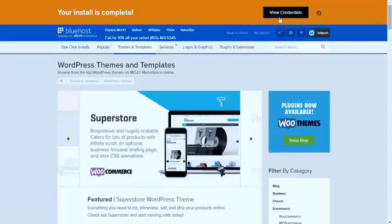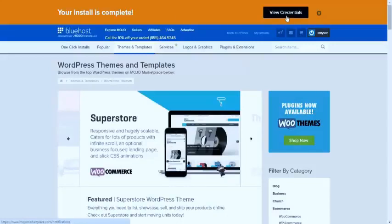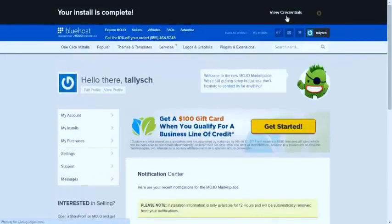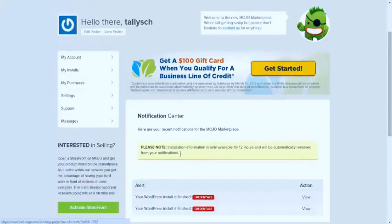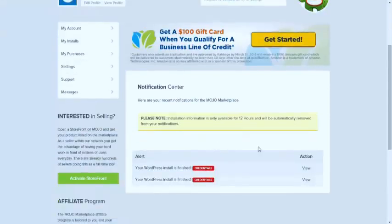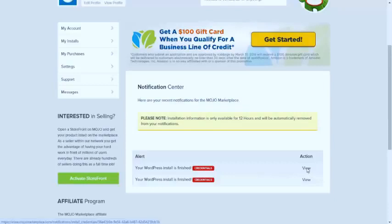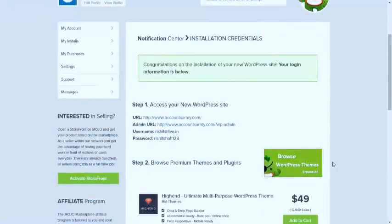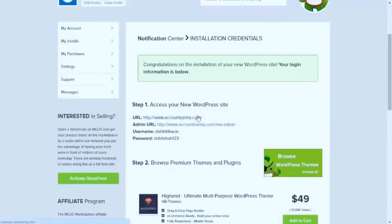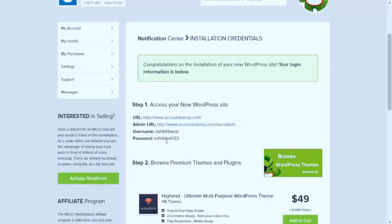Now click on view credentials, which we already know, which are my username and password. Go down here and click here, view credentials. And here it states accountsarmy.com my WordPress site, reset.live.in username, and password is this.